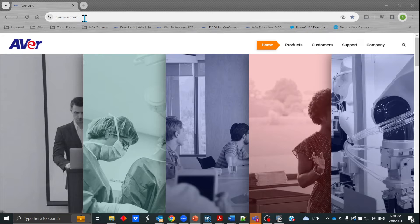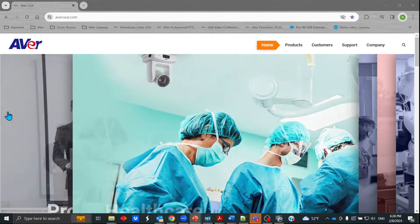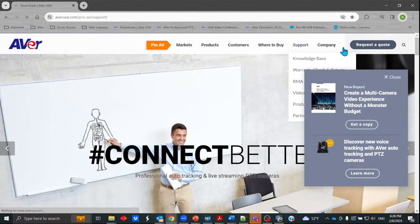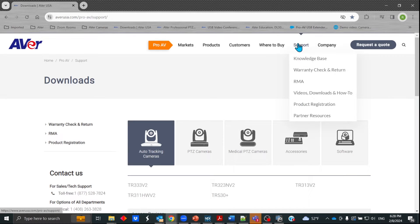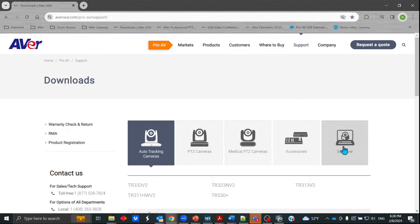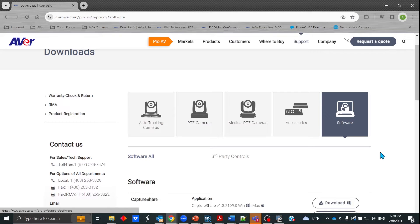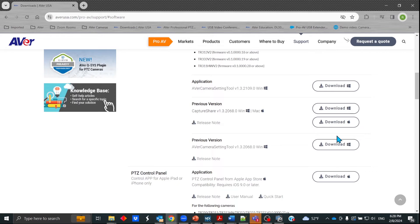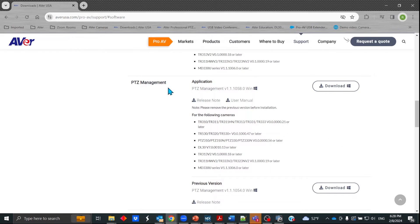The first thing you're going to want to do is go to AVERUSA.com, go to the ProAV website. In the upper right, go to where it says Support — just click right on the word Support. From there, look for Software and then look for Software All. Here we will have all of our software available. If you scroll down, you will see PTZ Management. Our current version is 1058, so please download that. Again, it's for Windows only. There are also release notes and a user manual as well.